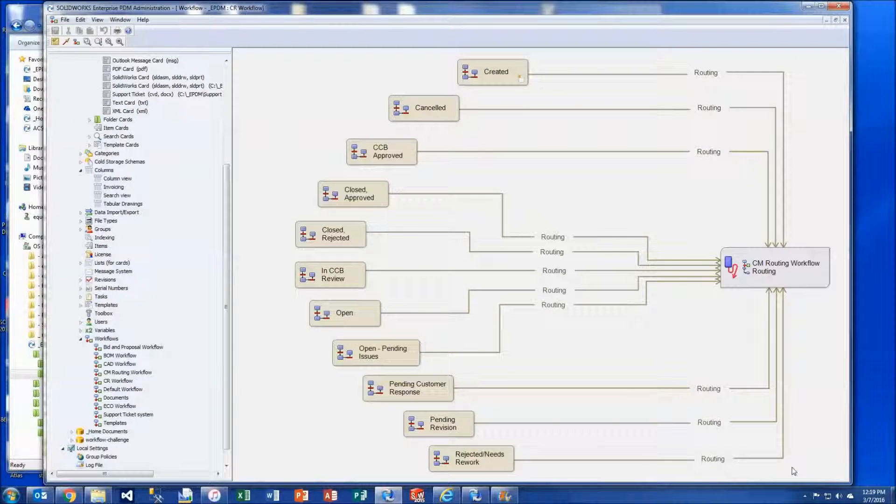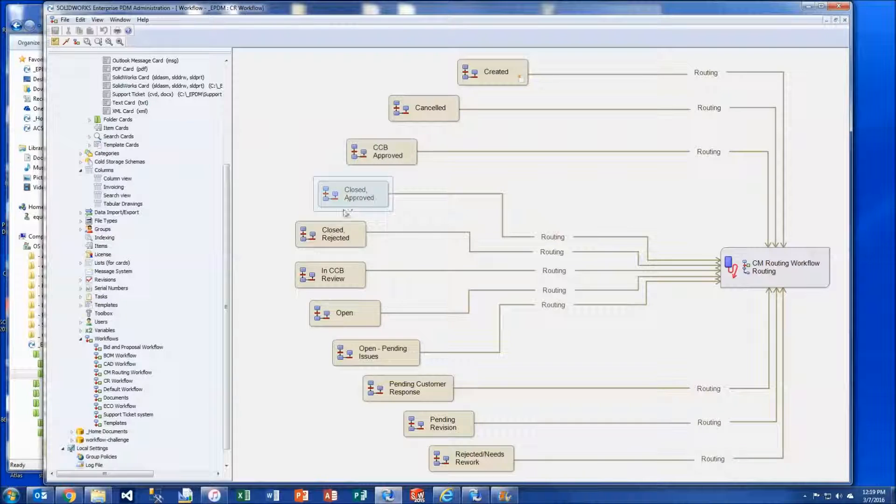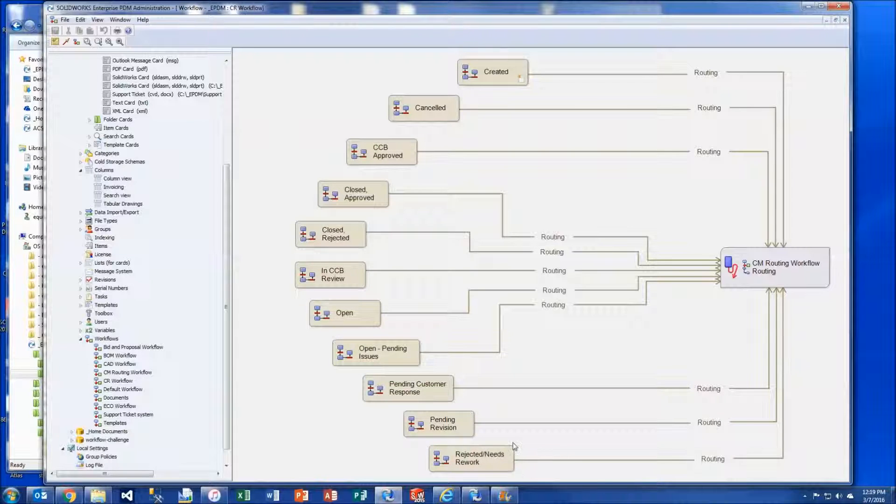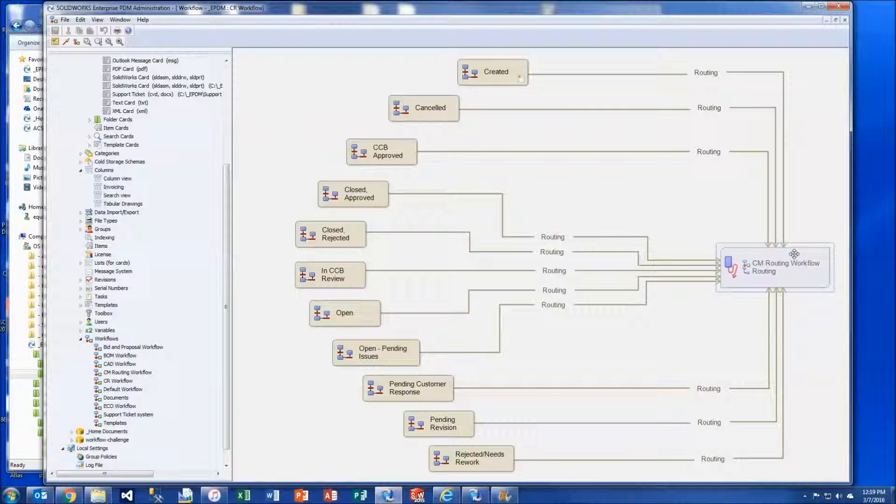This is the actual workflow. We've got all of the states that we were talking about a moment ago, created, canceled, CCB approved. All of these states are all sent to a workflow link to a separate workflow that's going to send the file back over to this workflow.